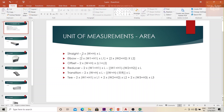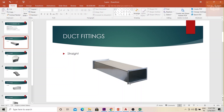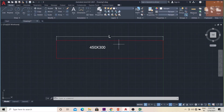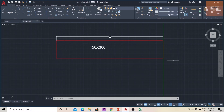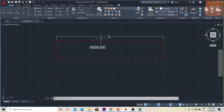First, we'll see the formula for the area of a straight piece of duct: 2 × (w + h) × l, where w is width, h is height, and l is length. In an AutoCAD drawing, the size for each duct will be given — the first number is the width and the second is the height. In this rectangular straight duct, 450 is the width, 300 is the height, and l you need to measure to calculate the area.